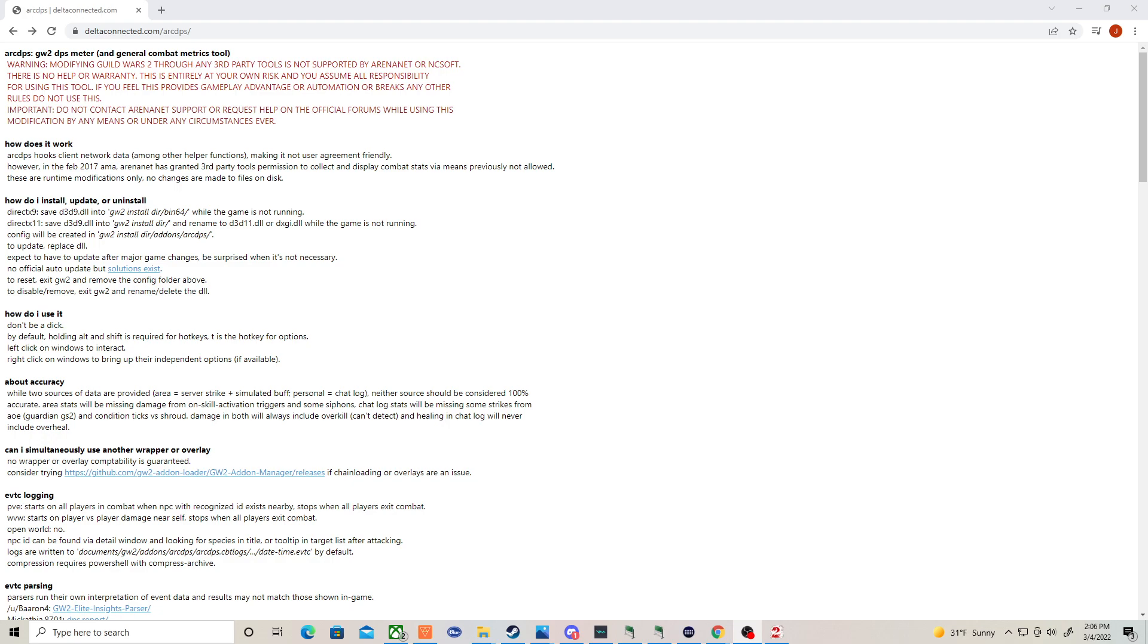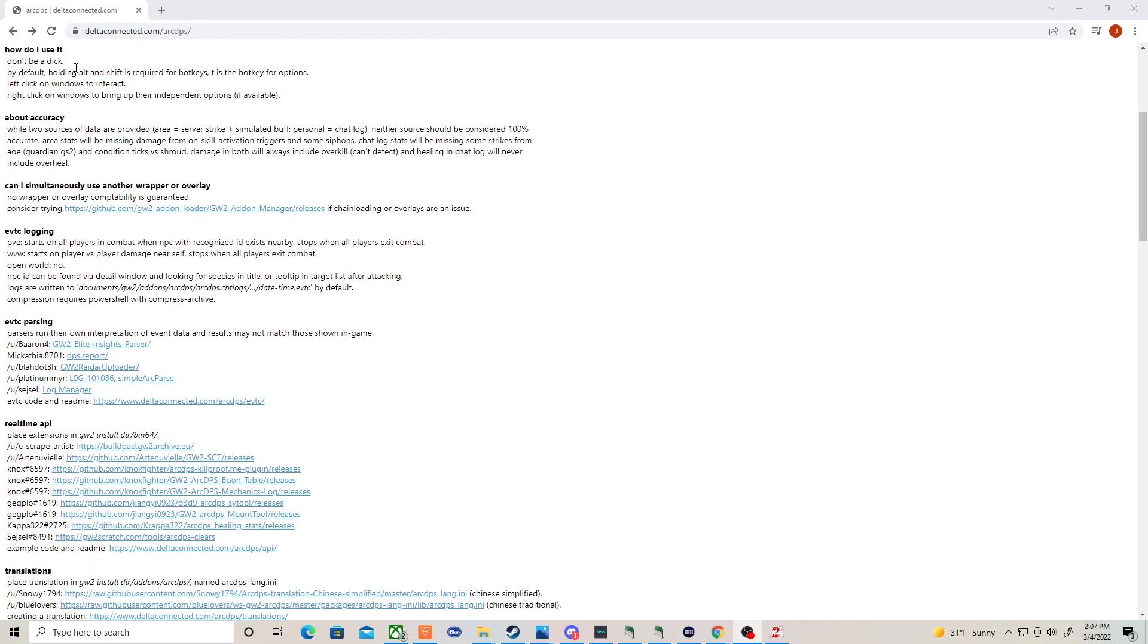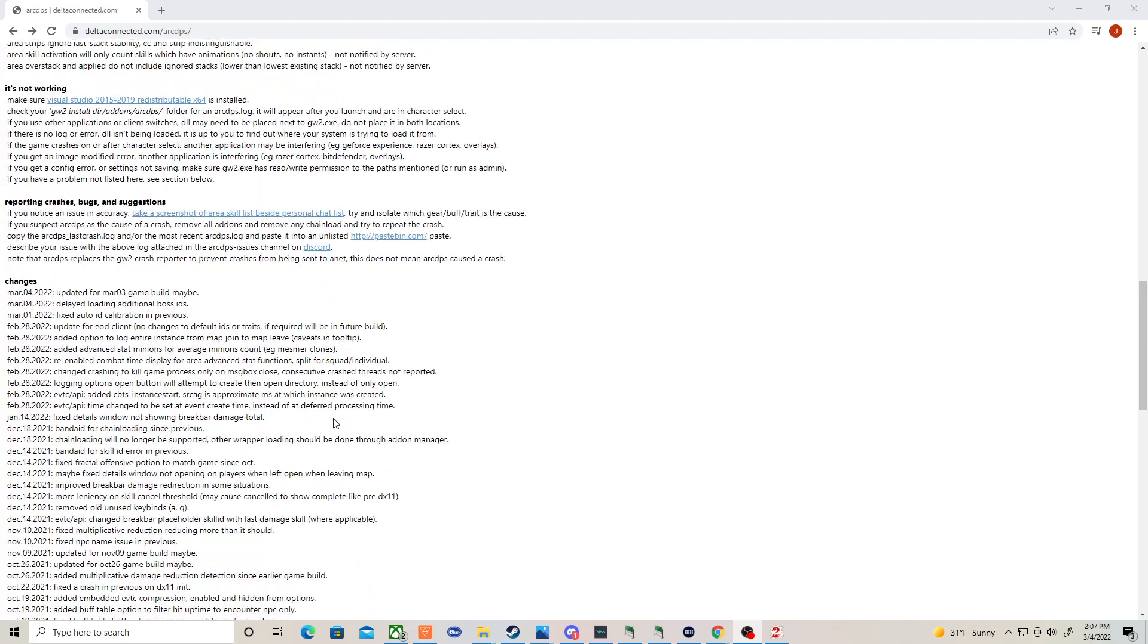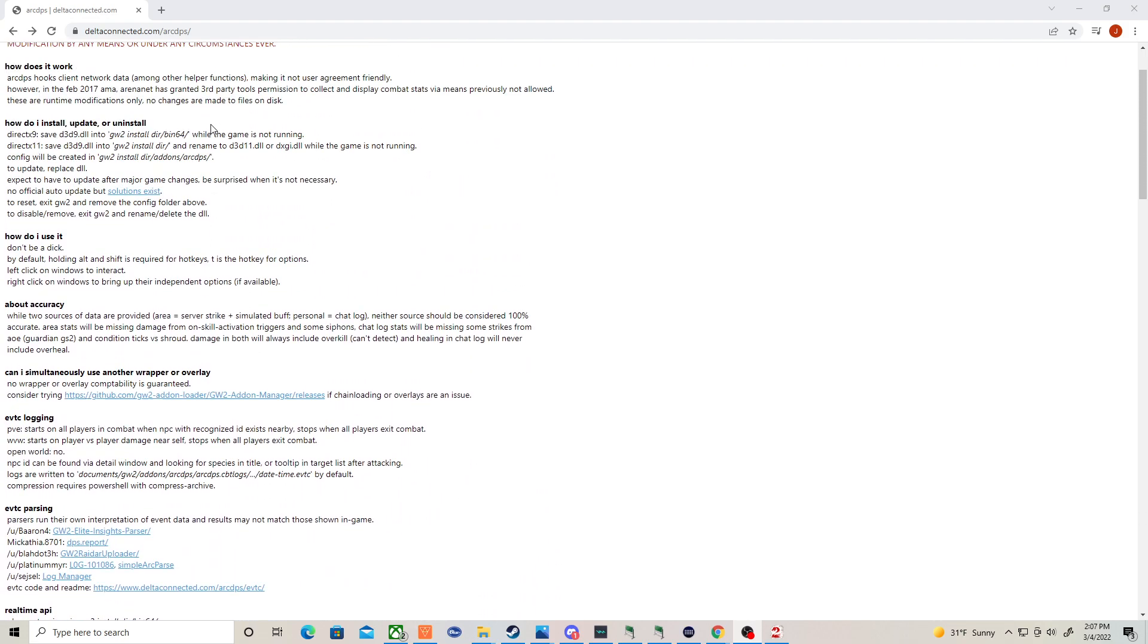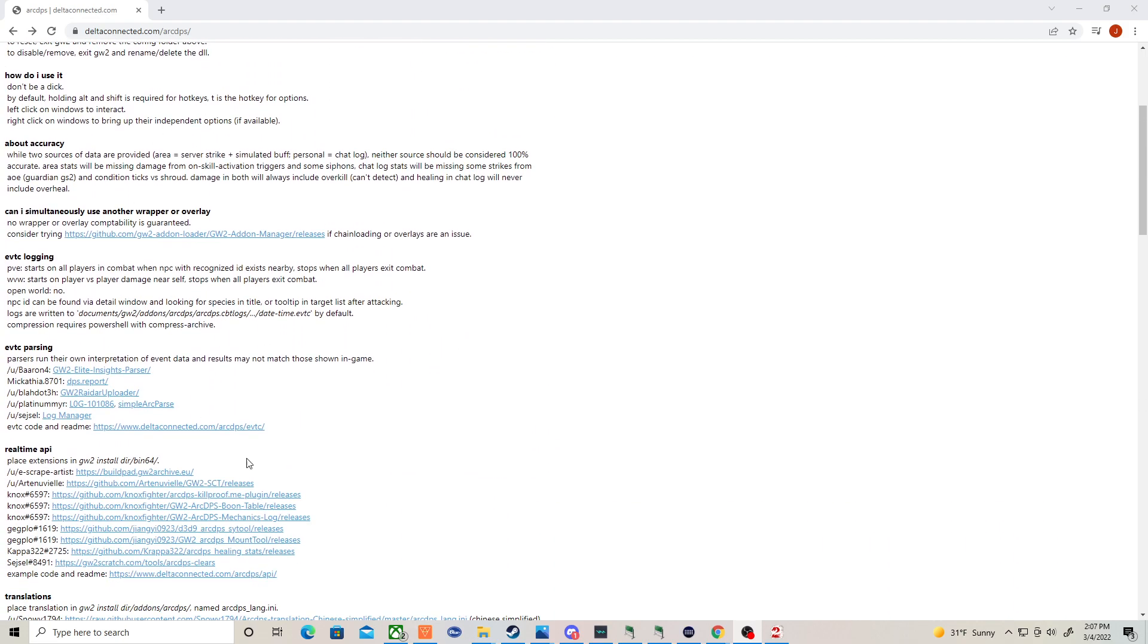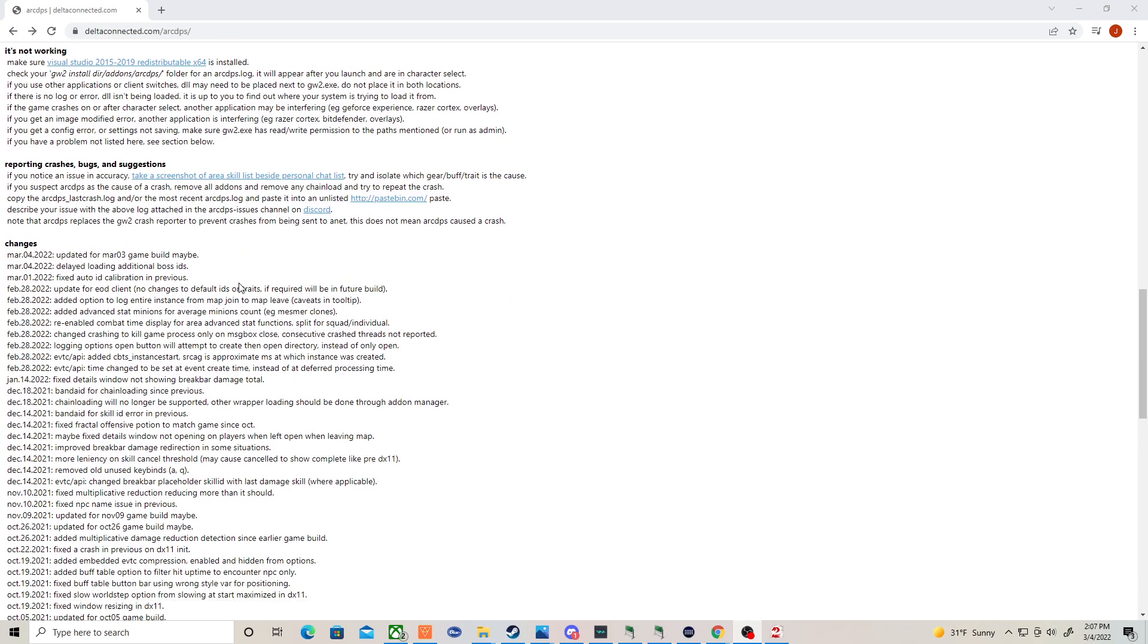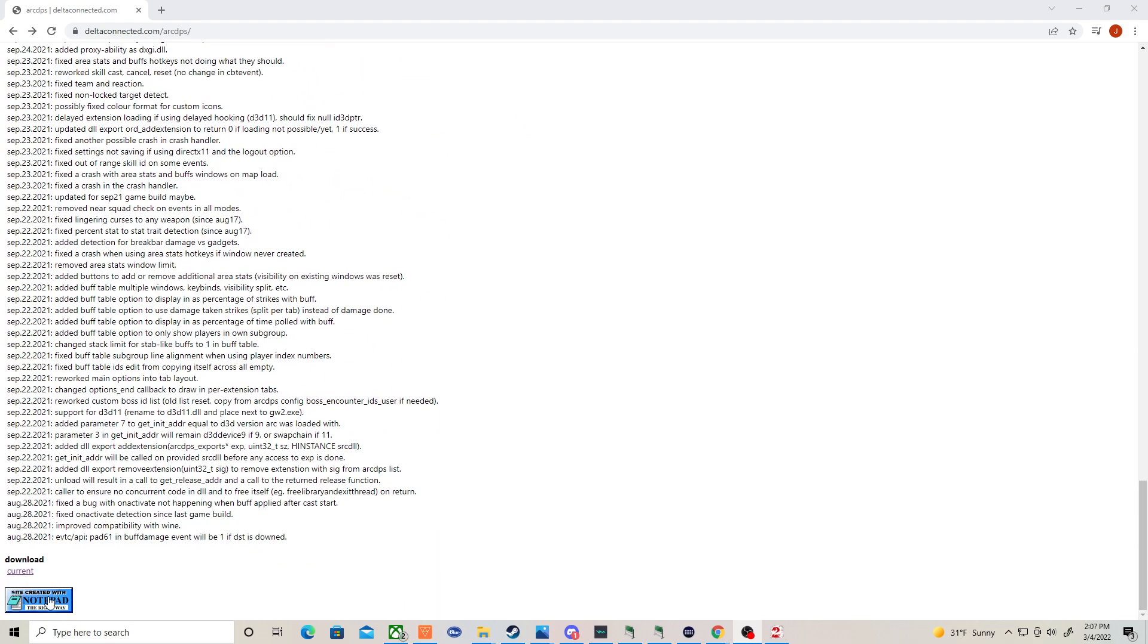So this is what you want to do. You want to go to the delta-connected.com ArcDPS website, which is here. You could even just google ArcDPS Guild Wars 2. It's going to come right up, and it actually gives a quick overview of how to do it. You should take a quick look at this. At the bottom is where you can download what you need.